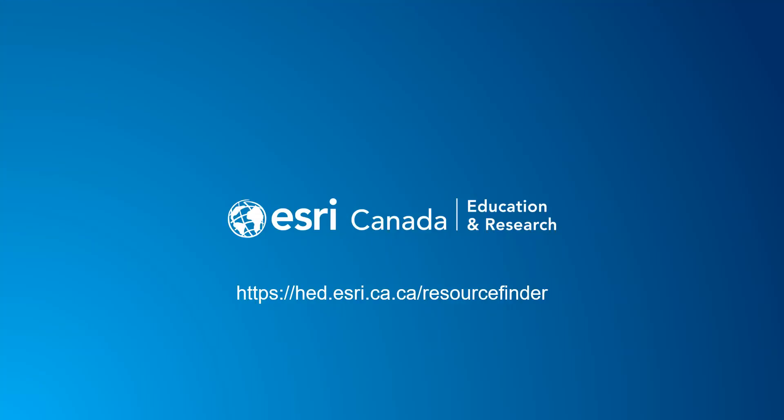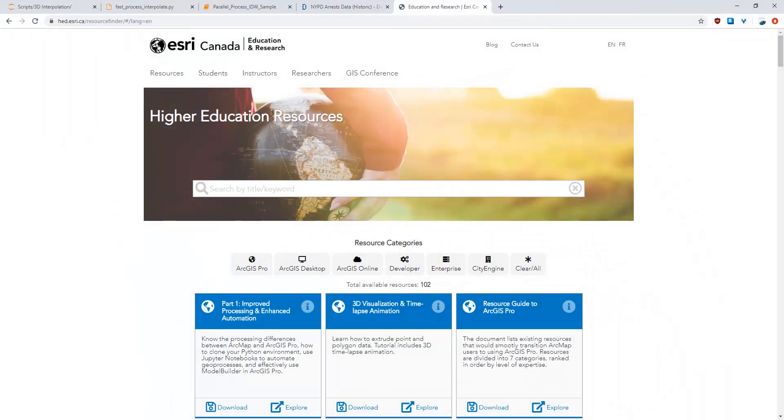And that concludes the entire module on improved processing. The next module will go into applied machine learning. Lastly, check out Esri Canada's higher education resource finder. There you will find additional content including ArcGIS Pro tutorials and other educational software.